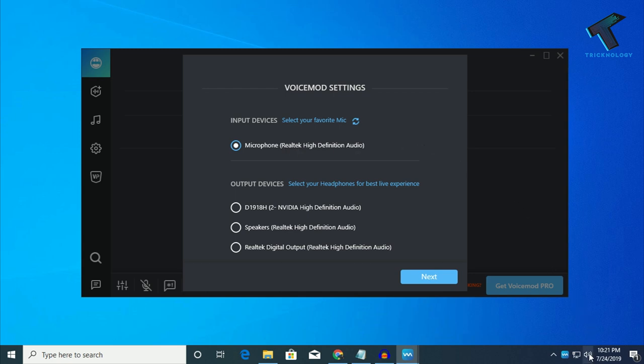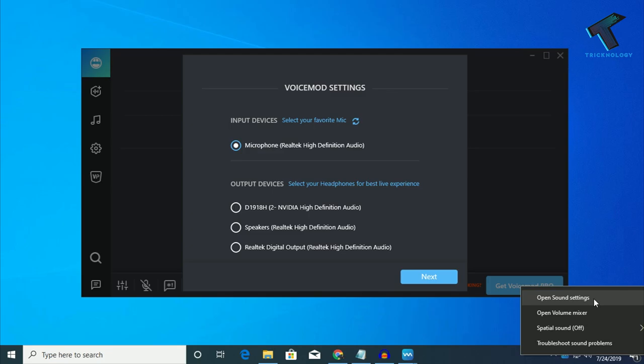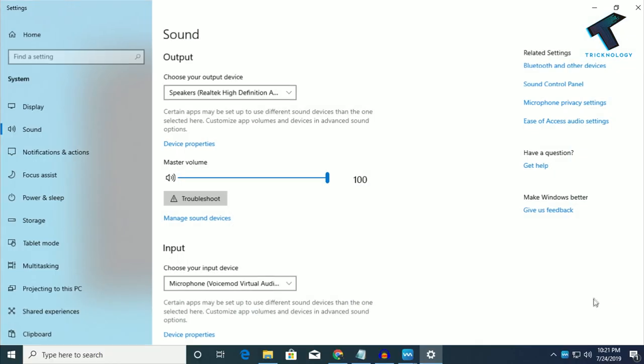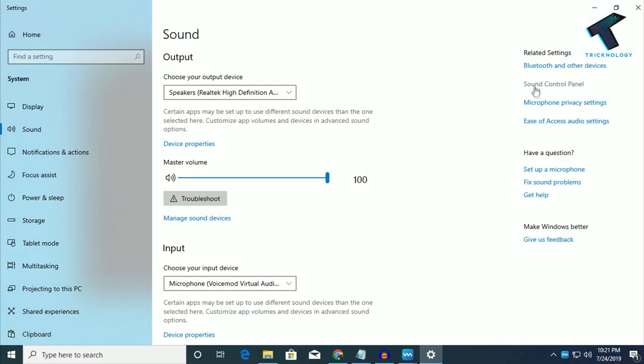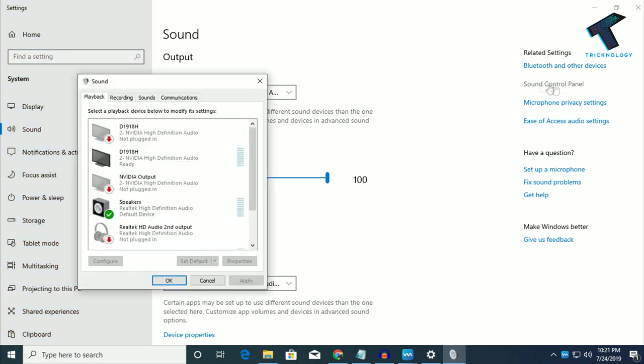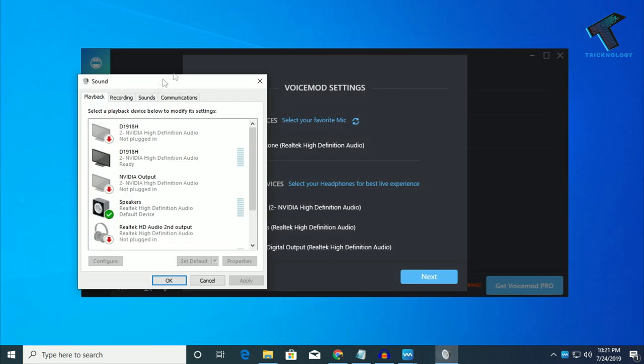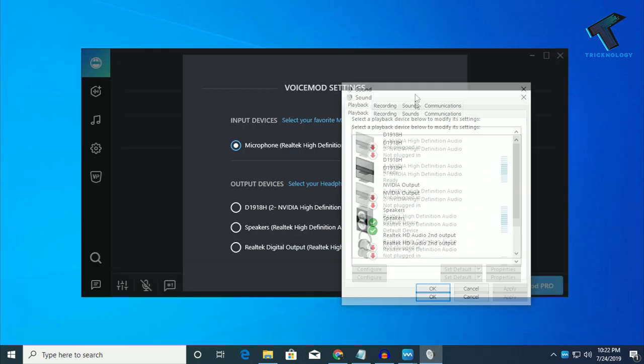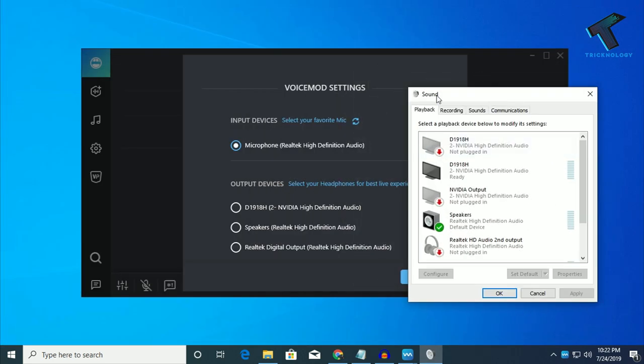then just right click on this speaker and go to open sound setting. After that, click on this sound control panel on the right side corner. And after that, you will get this sound window.